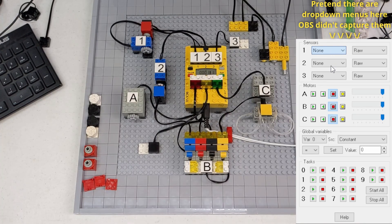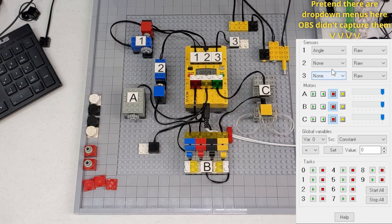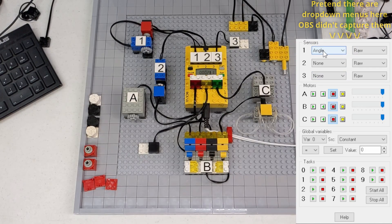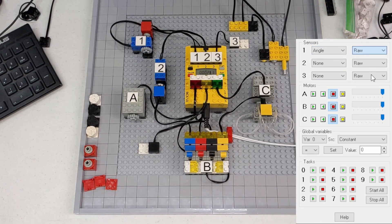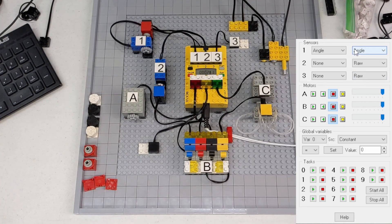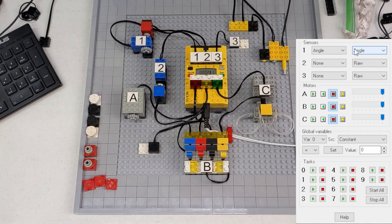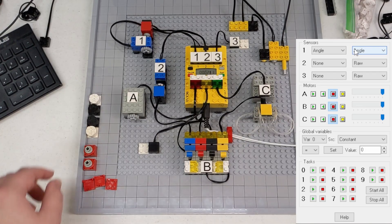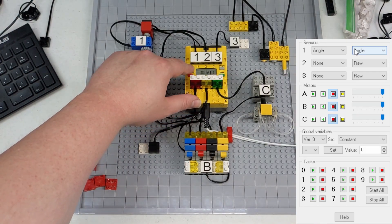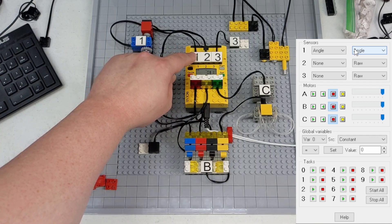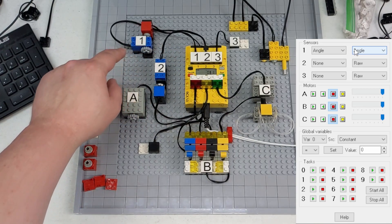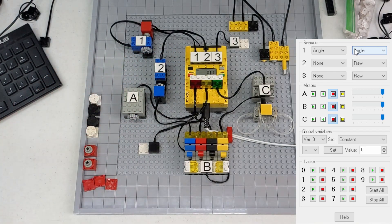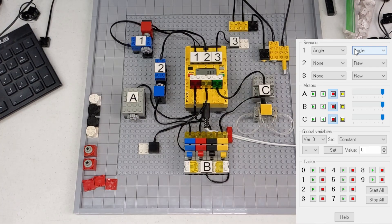So first, let's set sensor one to a rotation sensor. That's what I have there, which on this would be angle, and we'll set it to read the angle. Once you've done that, you can actually use a built-in feature to the RCX. You can hit the view button. So now it's reading port one and it says zero because it hasn't been turned any.